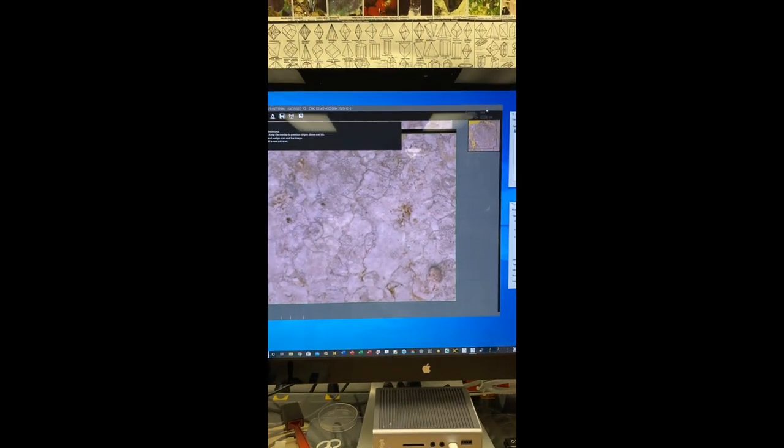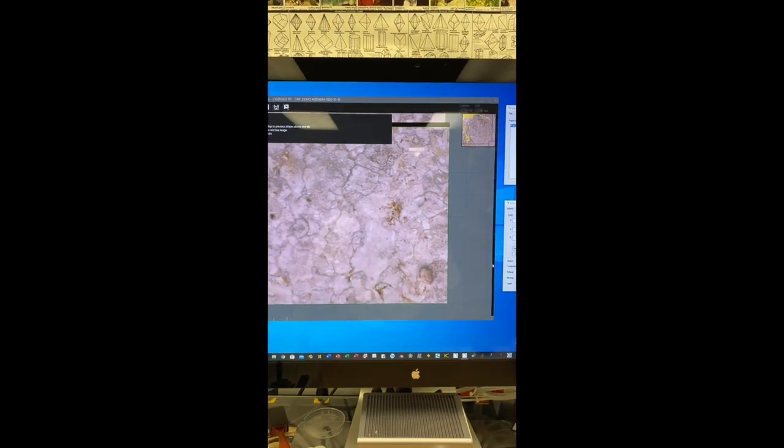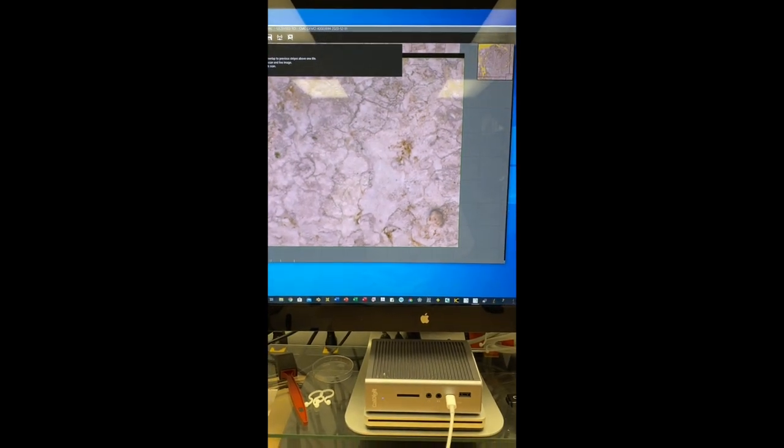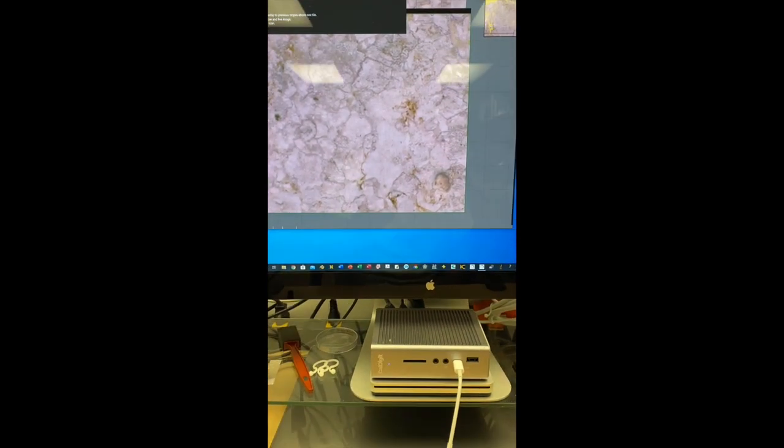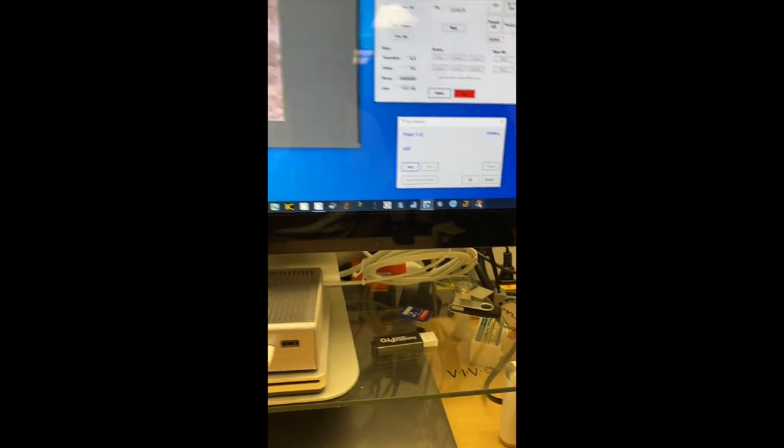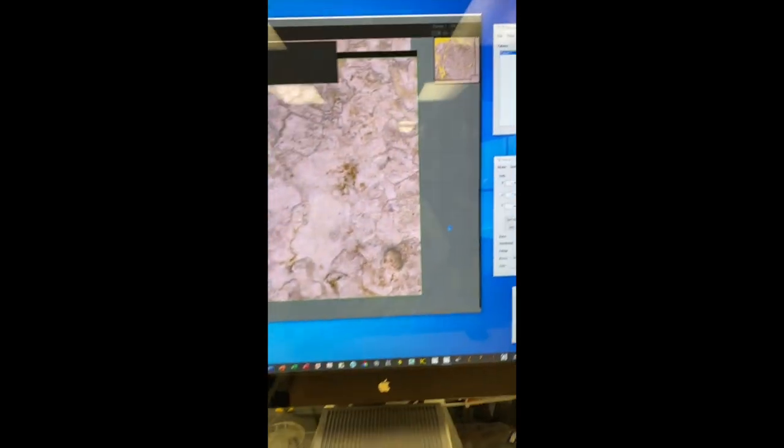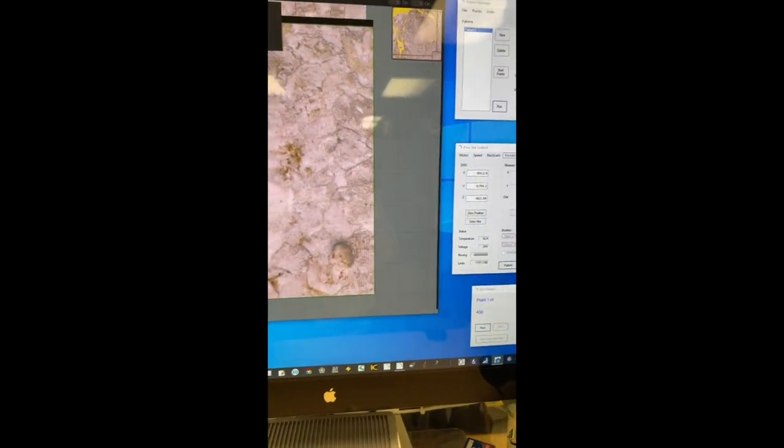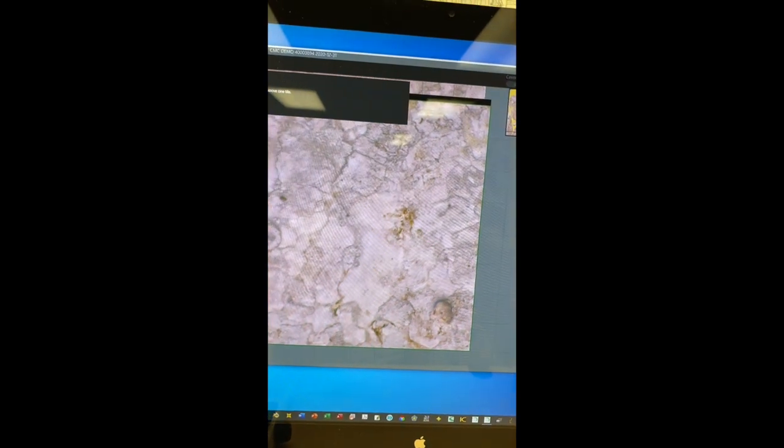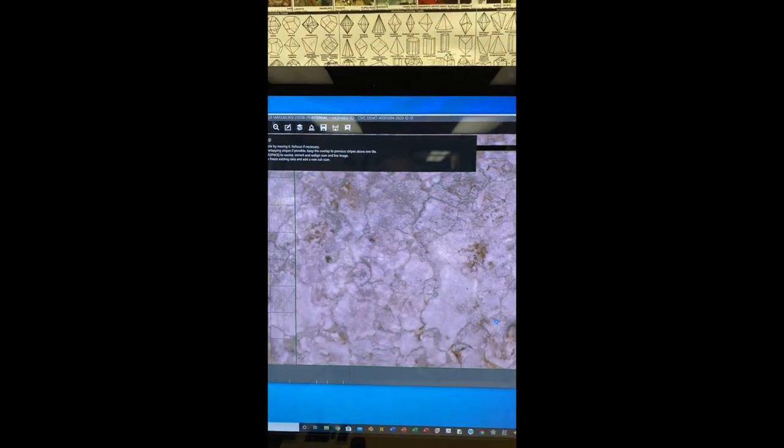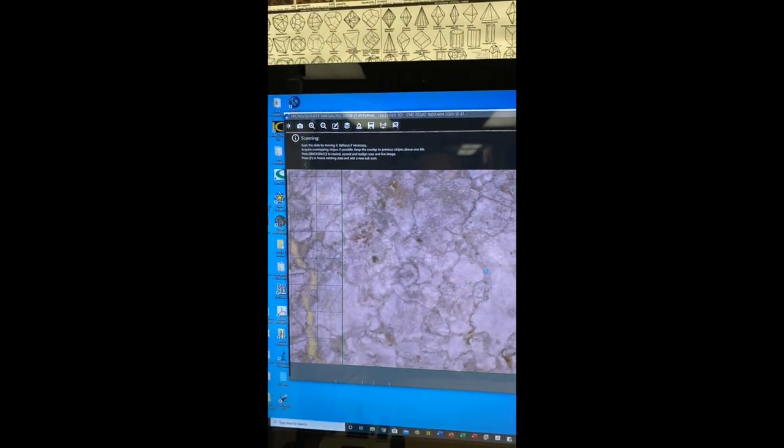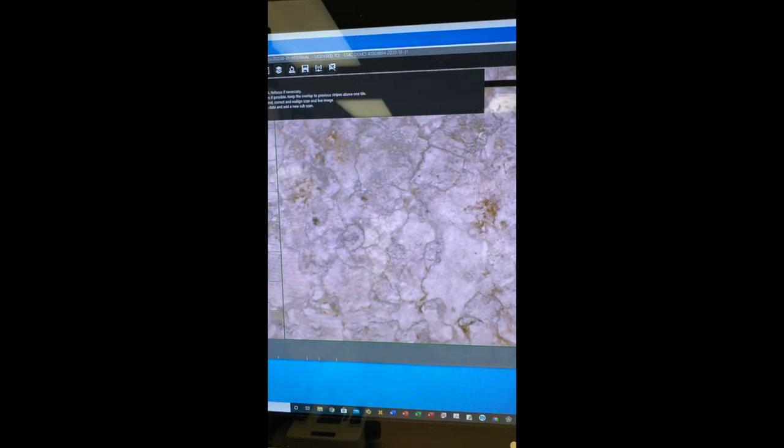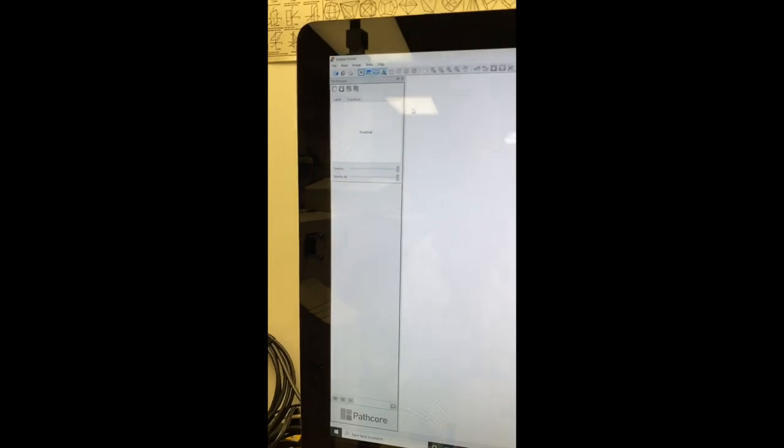And then view it in a whole slide image viewer. There are many whole slide image viewers available for viewing the Microvisioneer scanned images like QuPath or Sedeen. I'm opening the Sedeen viewer.